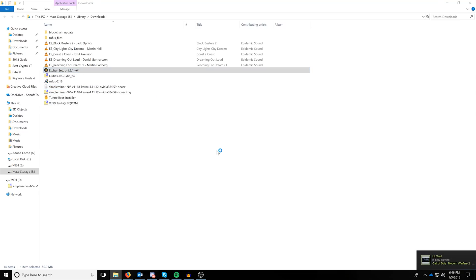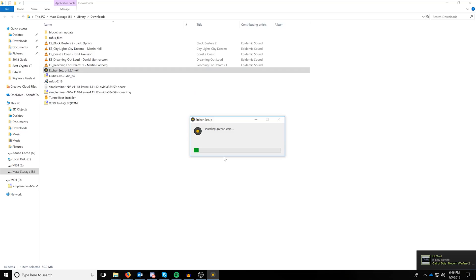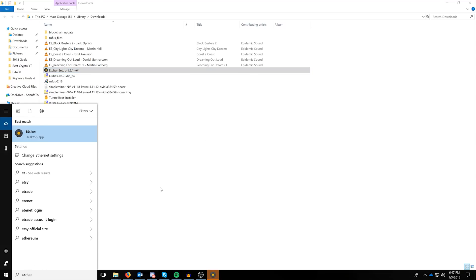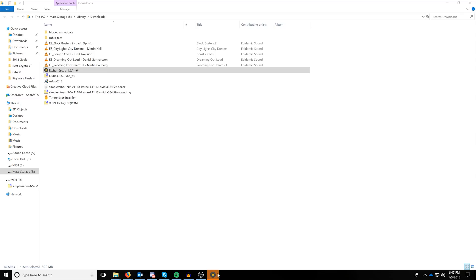It'll have a little file with a little disk in the middle of it, and then the next thing you'll want to do is run the Etcher setup. Double-click it and click I agree, unless of course you don't agree, and then find another way to burn this image file. And then, once it's installed and completed, you're just going to do a quick search for Etcher desktop app and open it up.